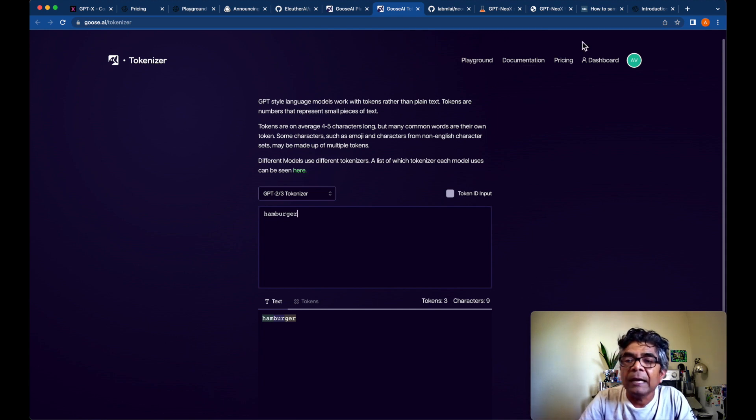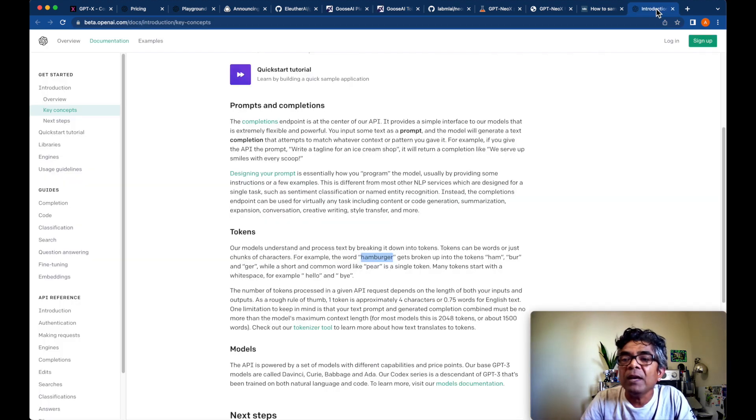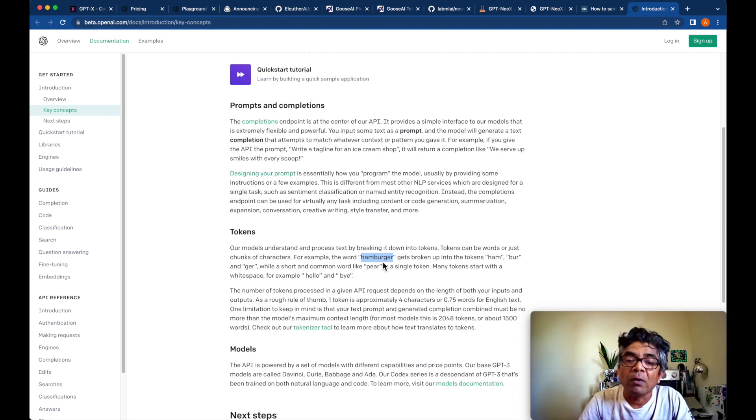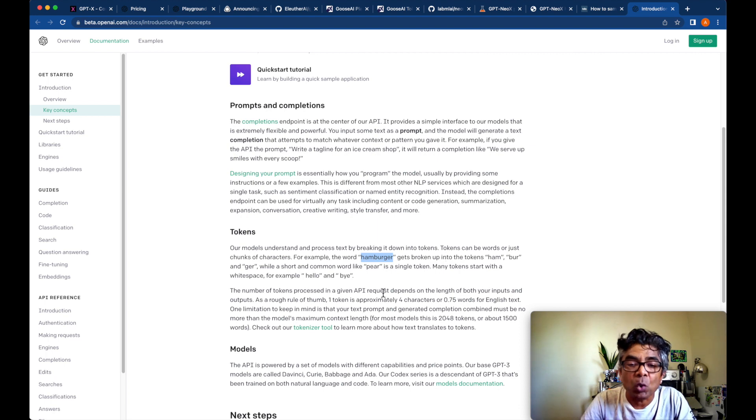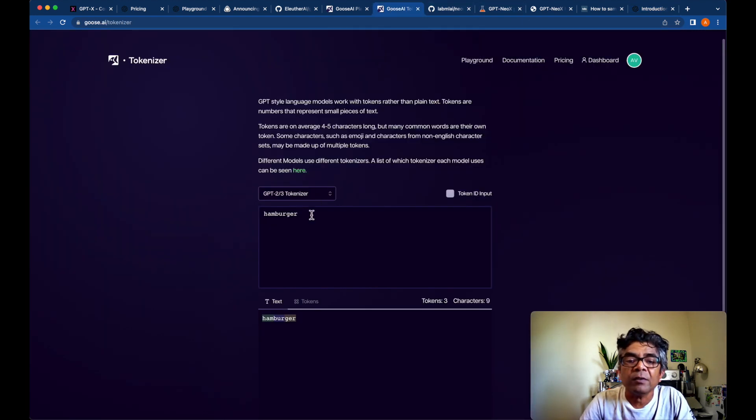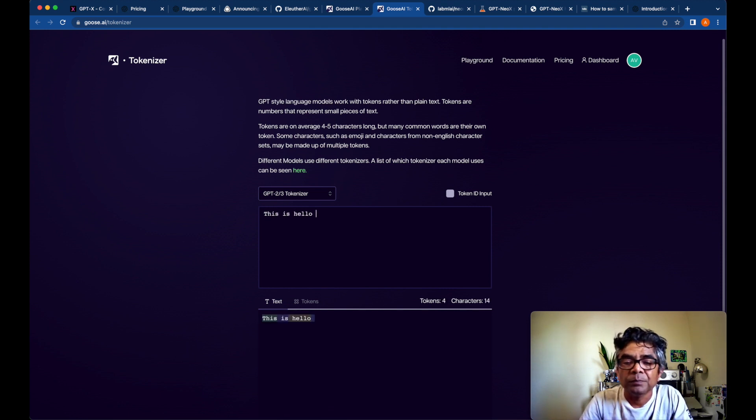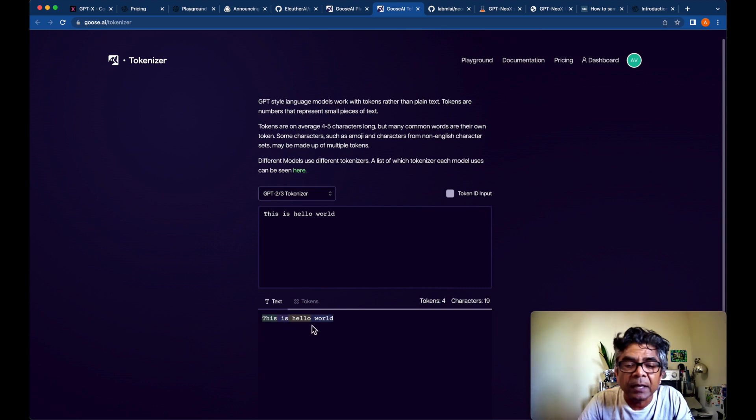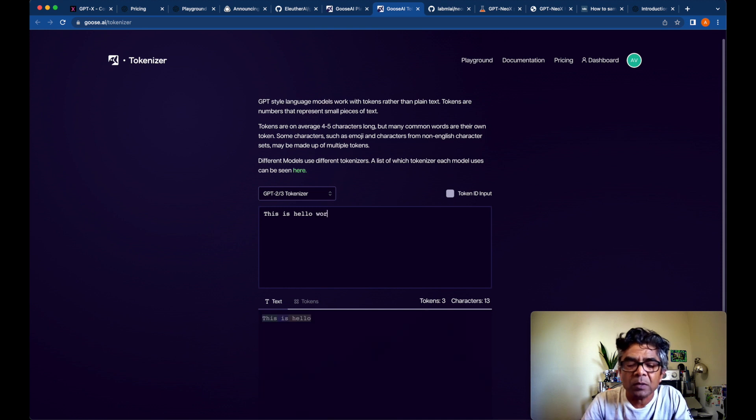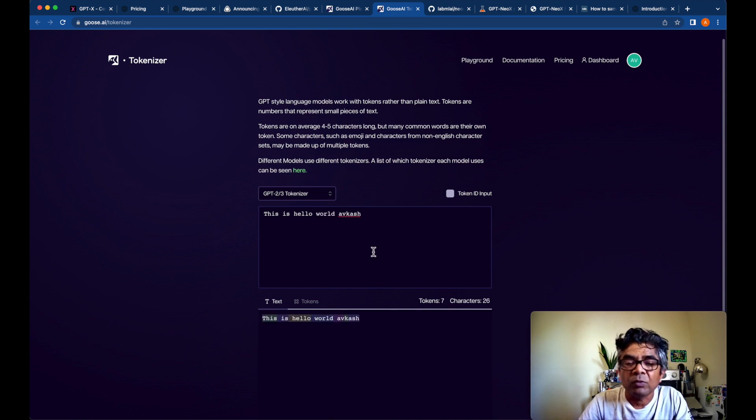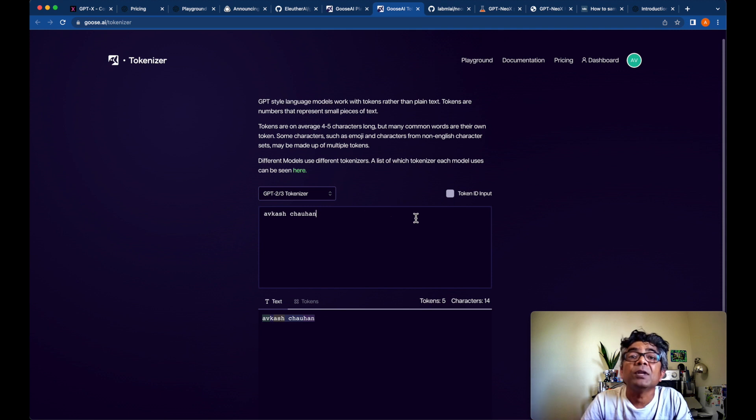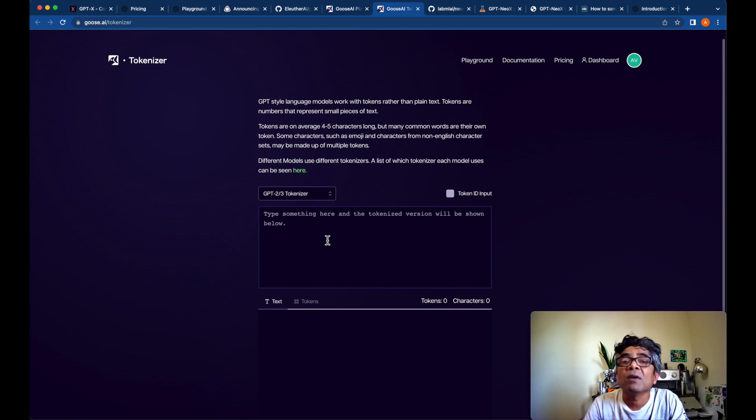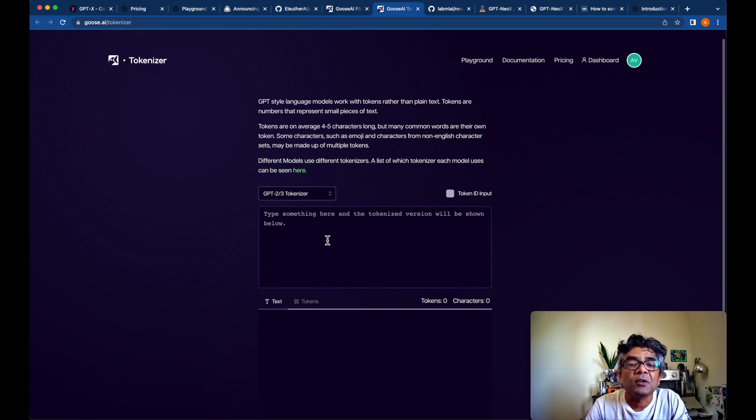Here as explained in this documentation, the hamburger world has been split into three different tokens. If I use a sentence here, for example, I would say, this is hello world, and depending on, these are the four tokens, these are the three tokens. If I use my name, it's actually split into five different tokens. So you can get an idea that how this website is going to be very useful for you to just get an idea how the tokenizer works.